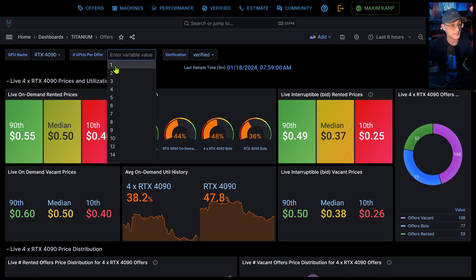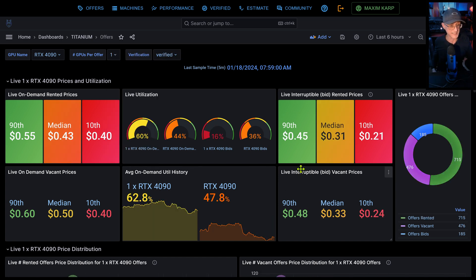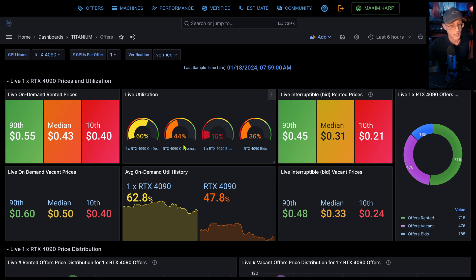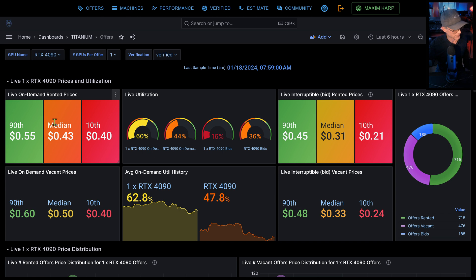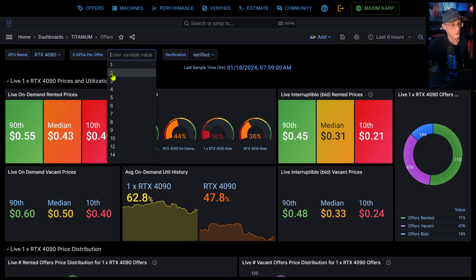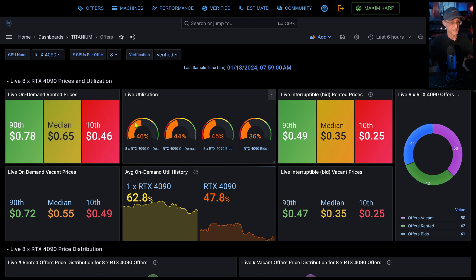Let's change that to one and show you how that changes. So right now, utilization for one buys is 60%. The rest of 4090s as a group is 44%. And the bids as reflected for one buy. Again, prices reflect one buy here or four buy or eight buy and all those change.